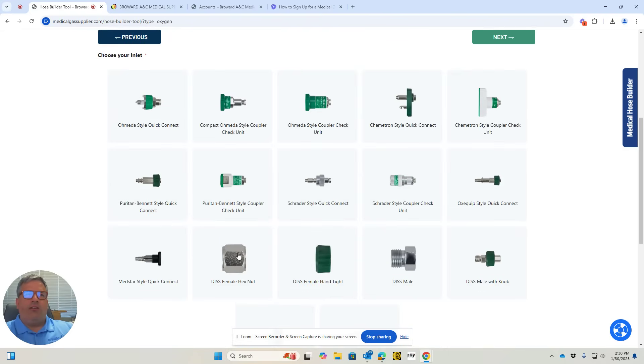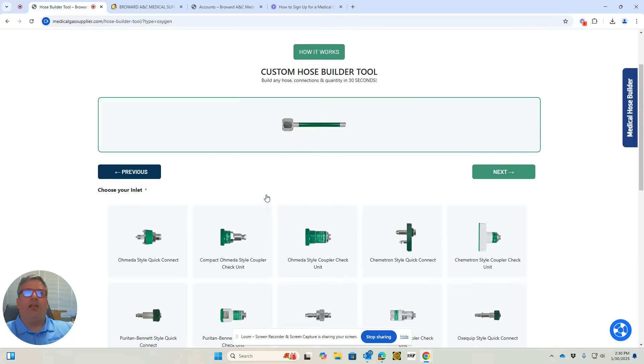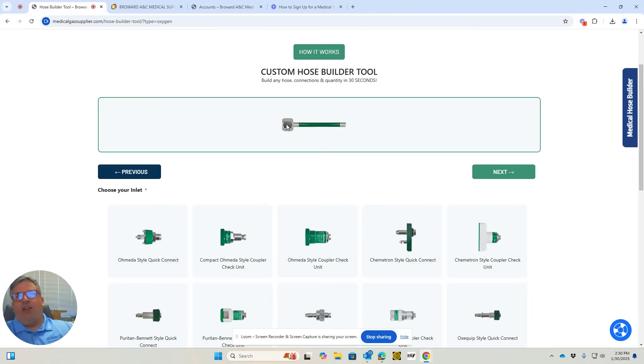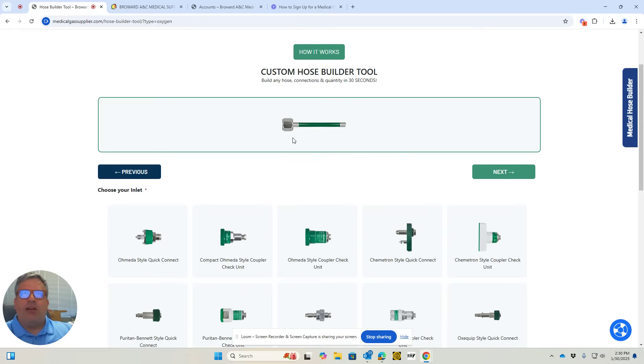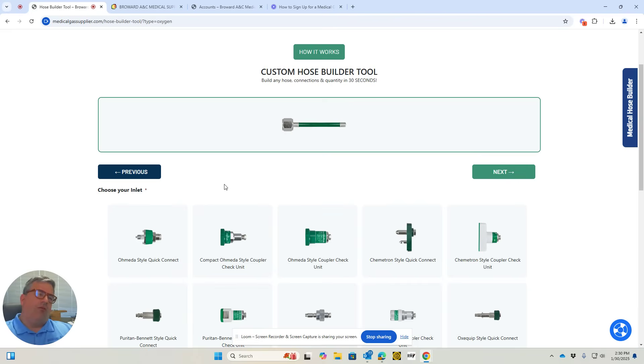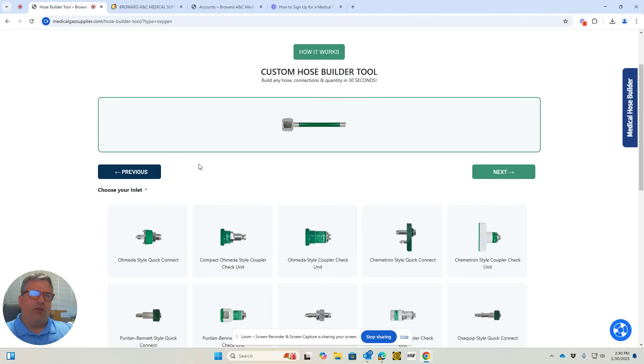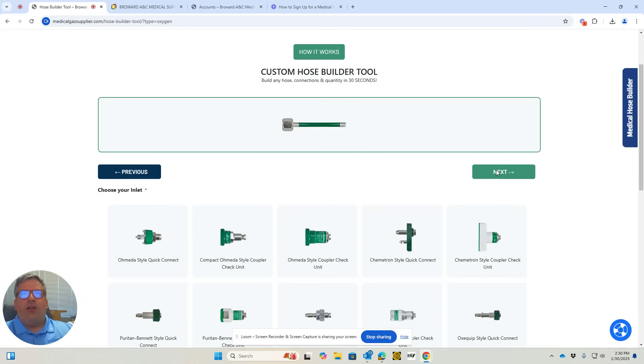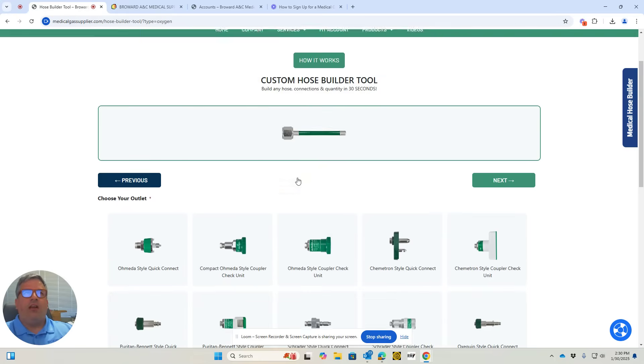One side is going to have a hex nut, and that's standard. It's found on the bottom of all your medical gas regulators. You'll have a DISS male connection there, and that hex nut fitting is gas-specific. The one for oxygen will screw onto an oxygen regulator, the one for air, and so on. So we put a DISS hex nut there. On the right side, you'll hit next to get to the other side.